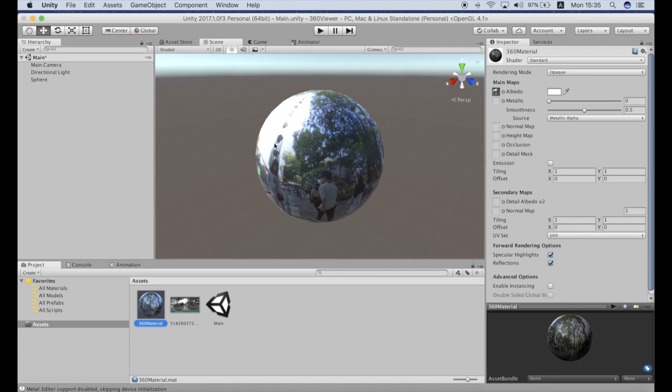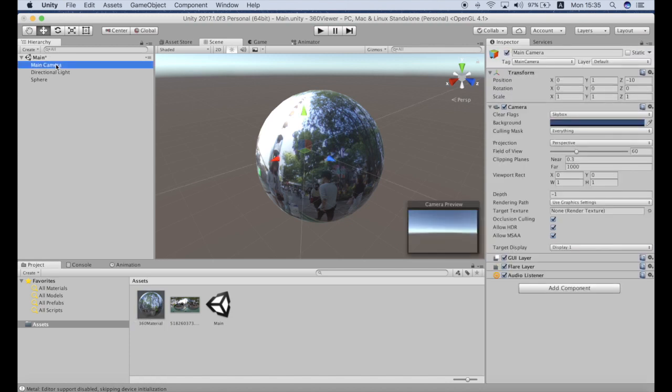We also need to make sure that camera is centered in the center of the sphere. So I will position it to zero zero so that we are inside.